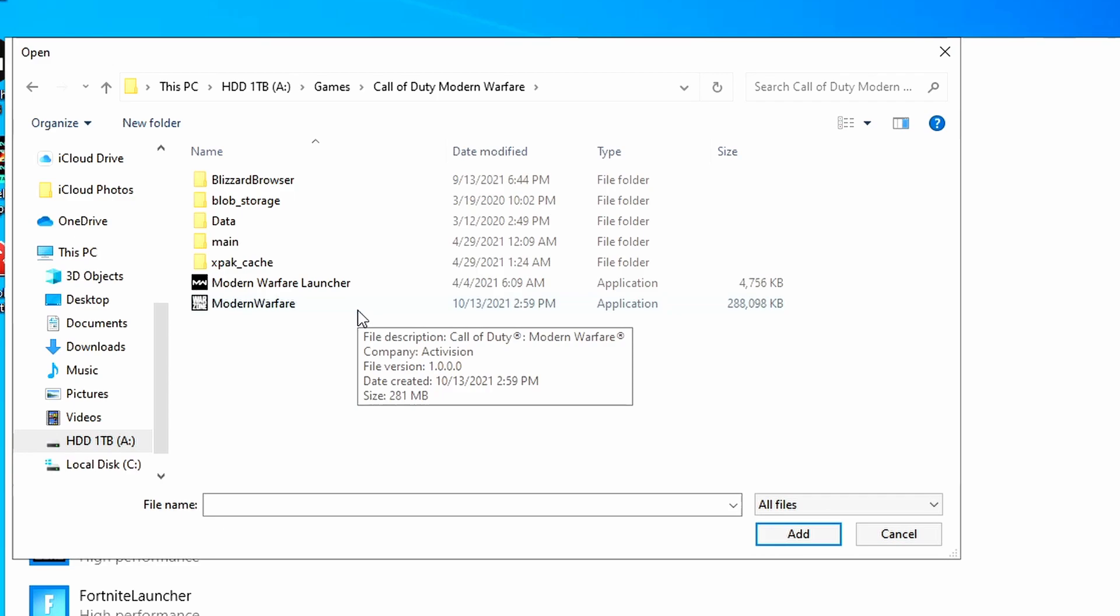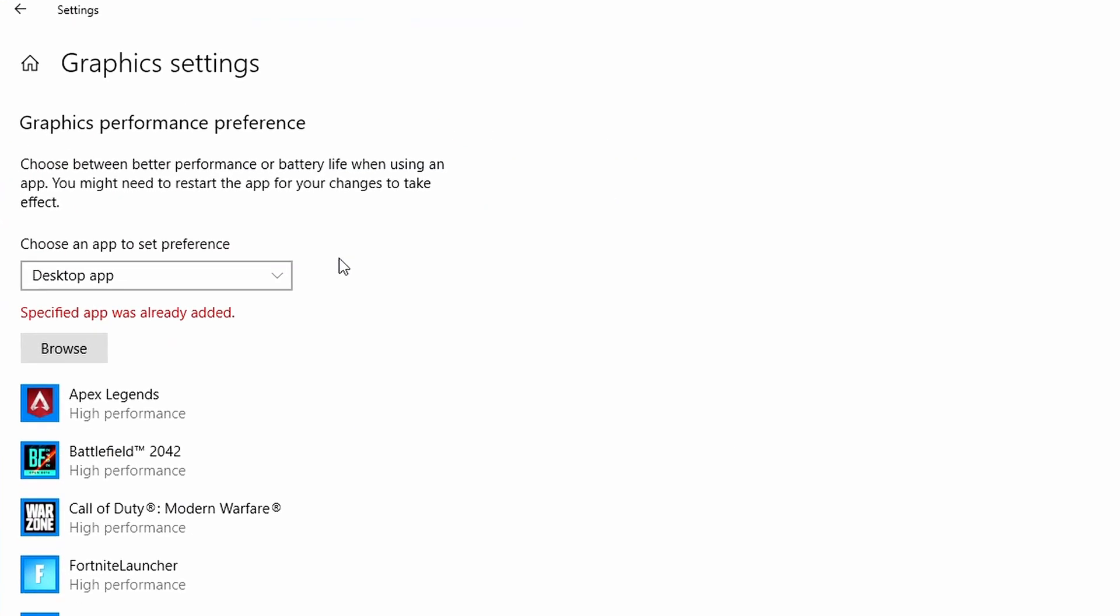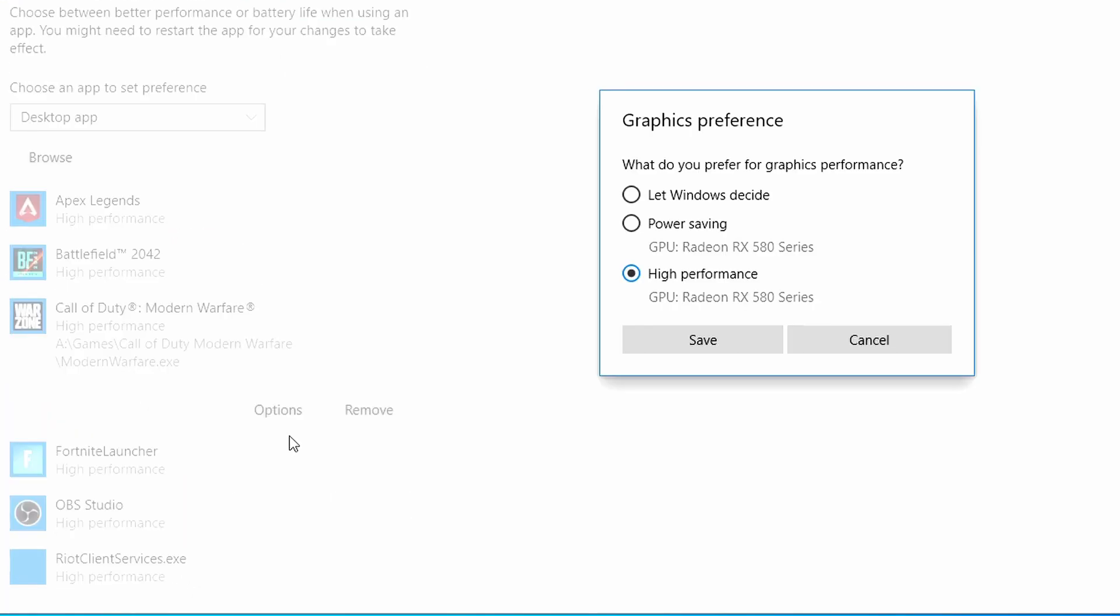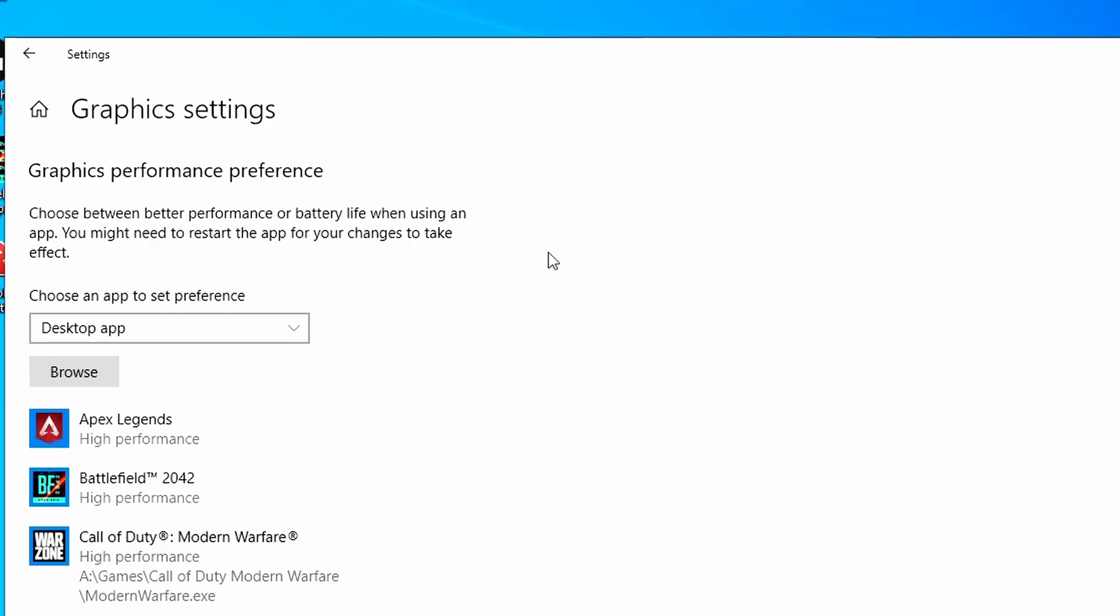Hit this application. I already have this one added, but we're going to go here, hit options, and then hit high performance mode. This is going to prioritize it over any other application that's running. So that's all I do for the Windows settings.